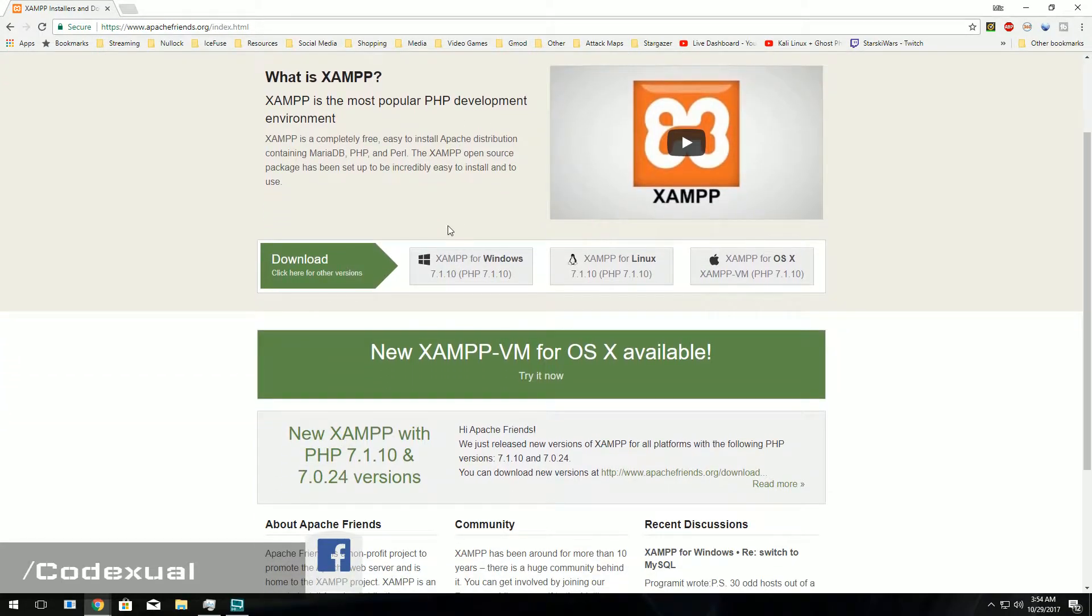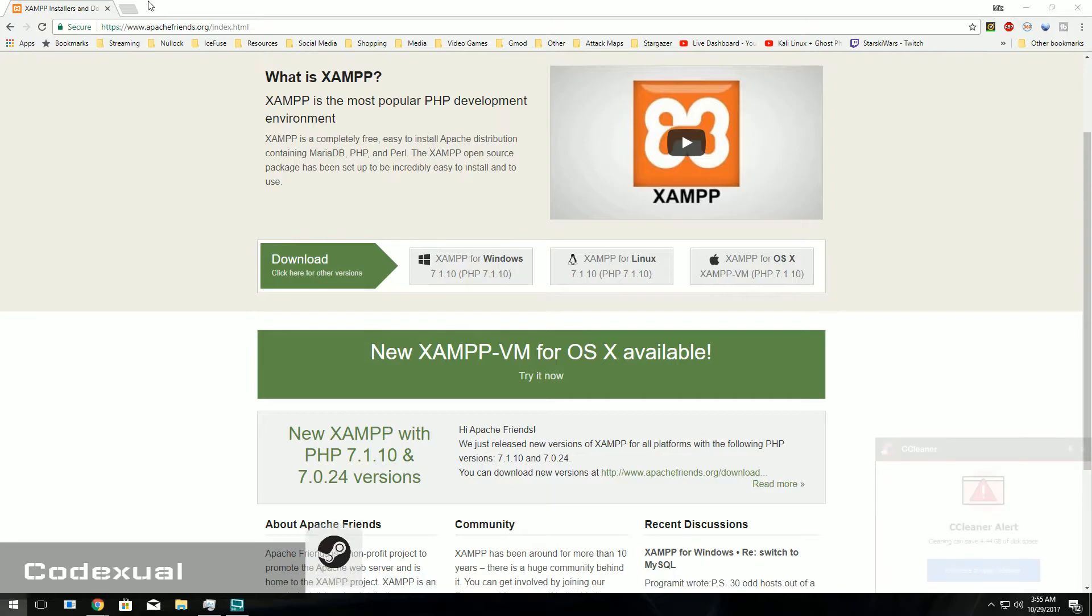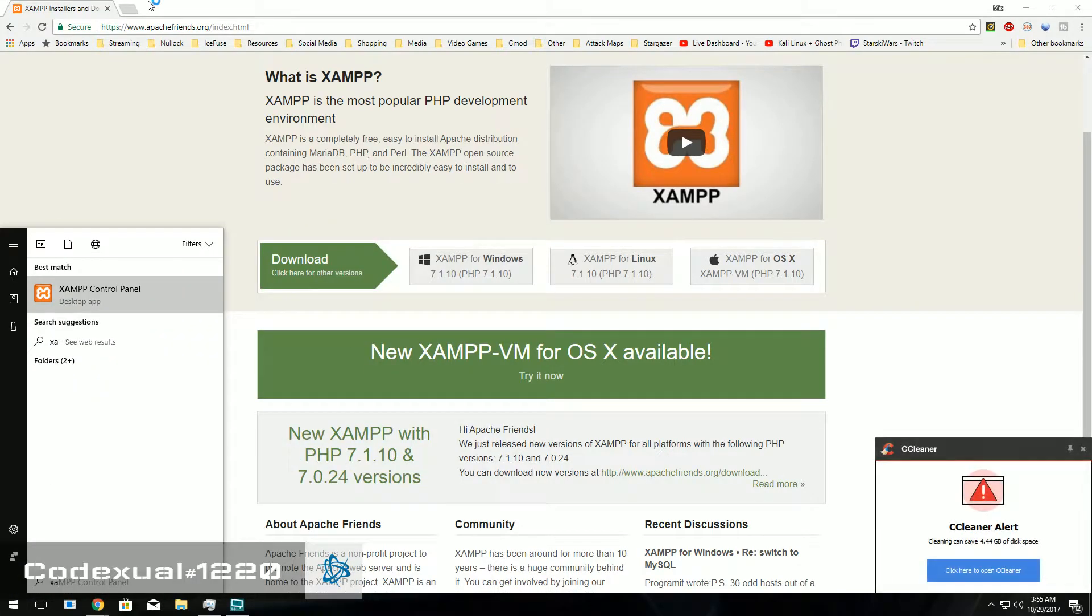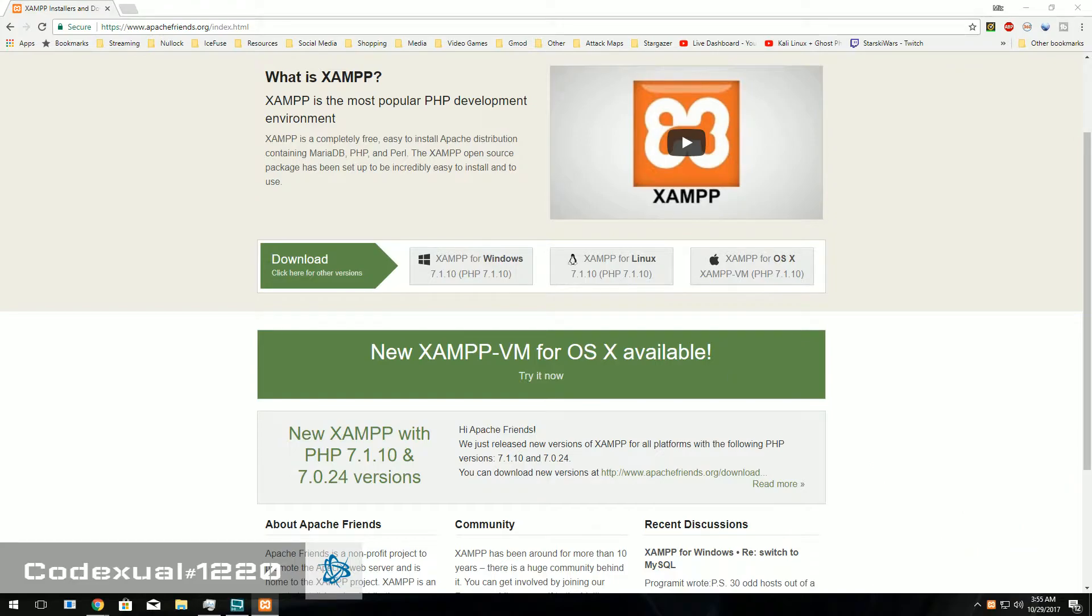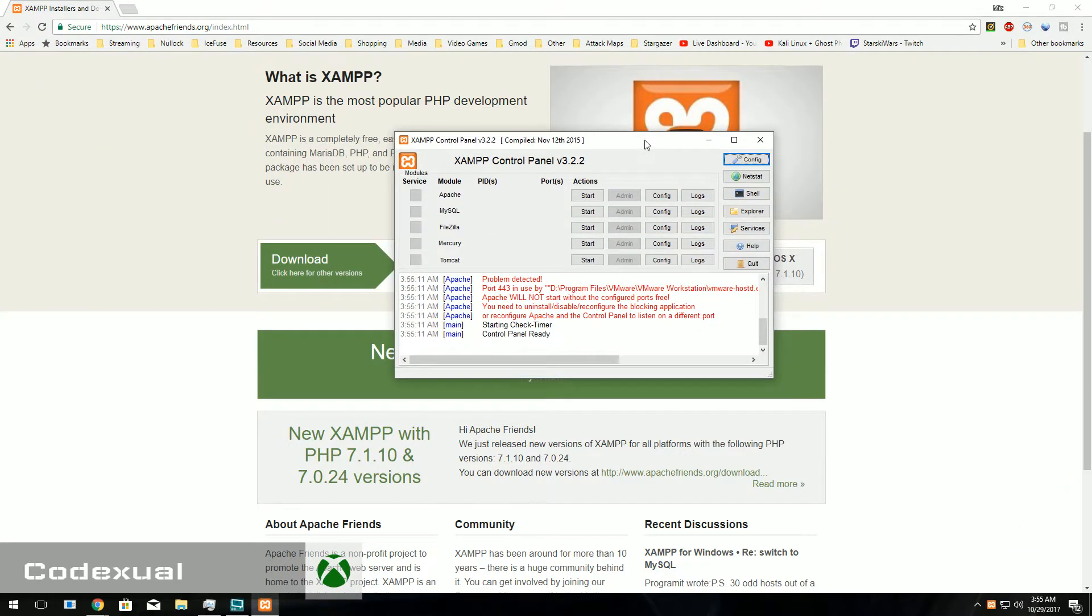So for your Windows, go ahead and download it and install it. I already have. So for the sake of the video, we're going to go ahead and skip that install. And you're just going to keep hitting next, next, next, next, next, next, next until it's completely done. Then you'll run it and this will pop up.